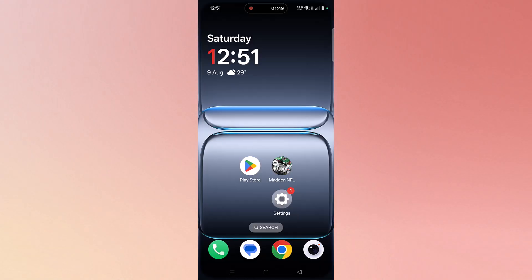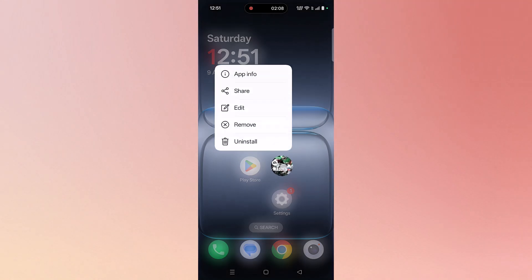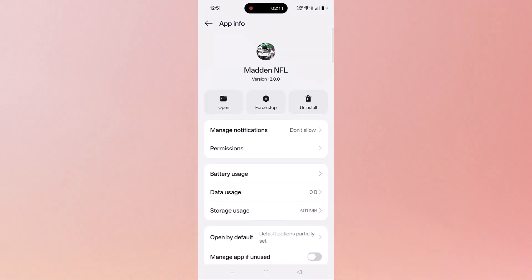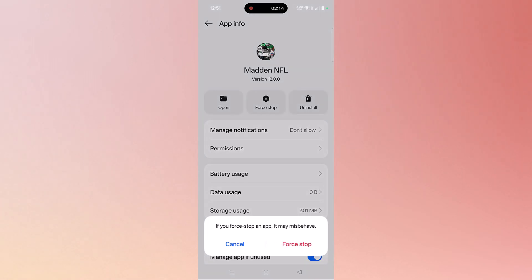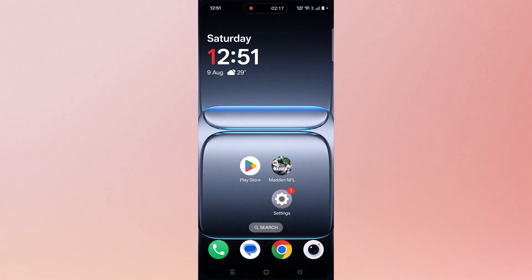The fourth solution is to force stop or close the Madden NFL 26 app. To do so, tap and hold the Madden NFL 26 app, then click on App Info, now click on Force Stop and confirm it. Now you can launch the Madden NFL 26 game and check.